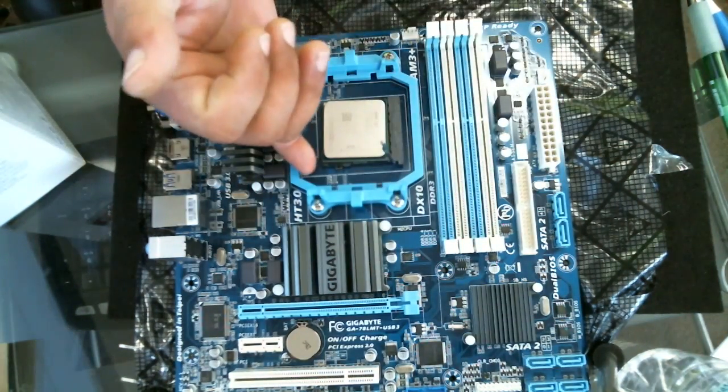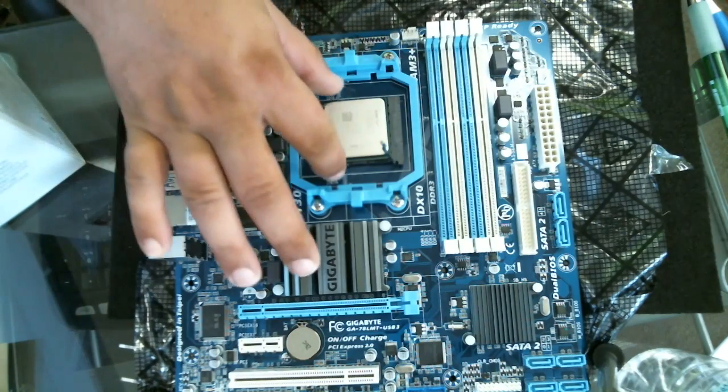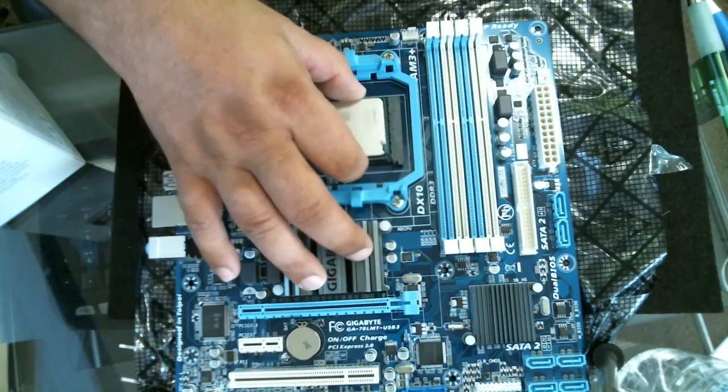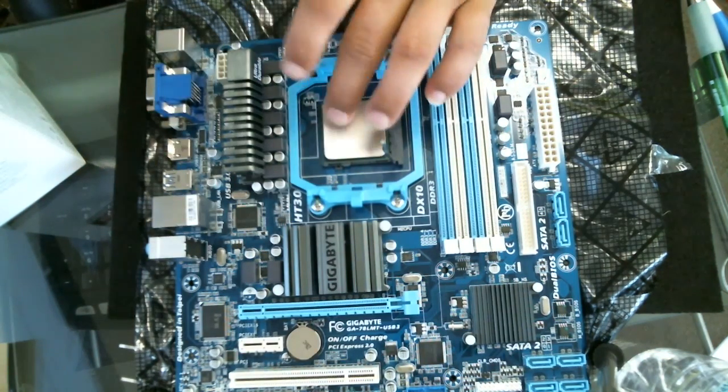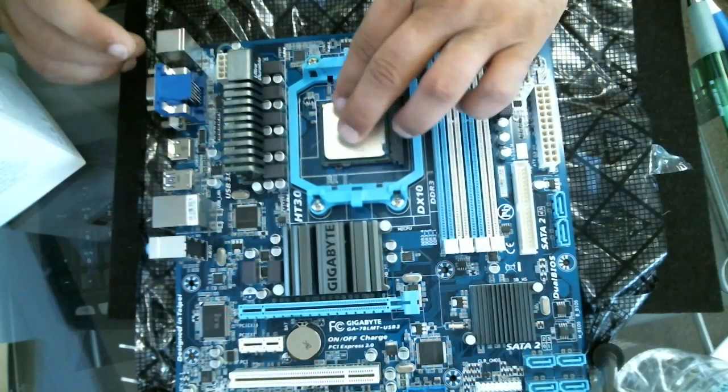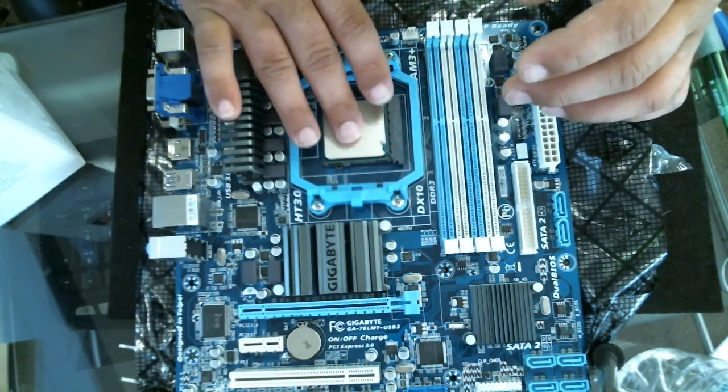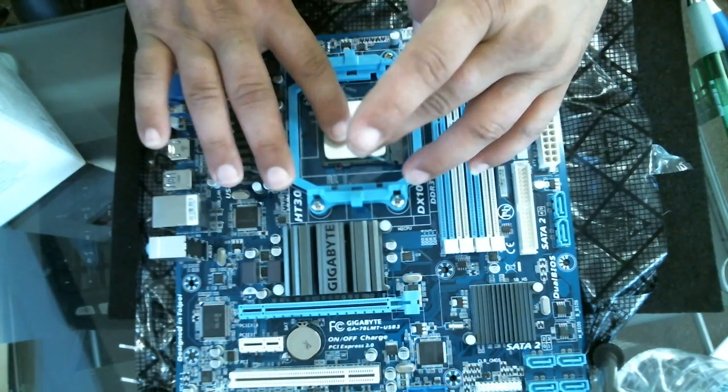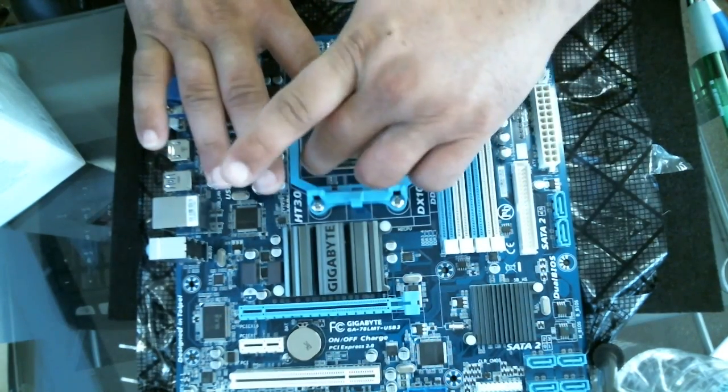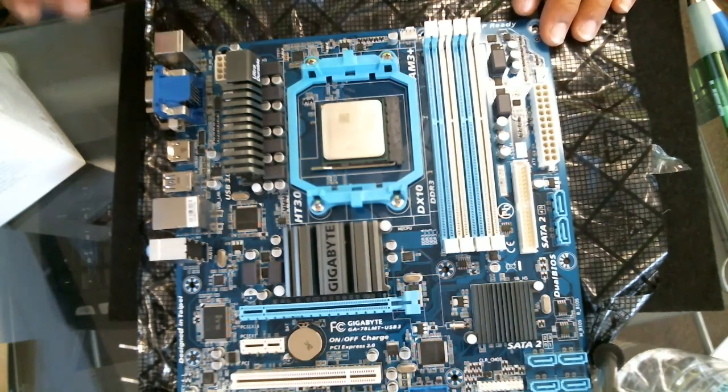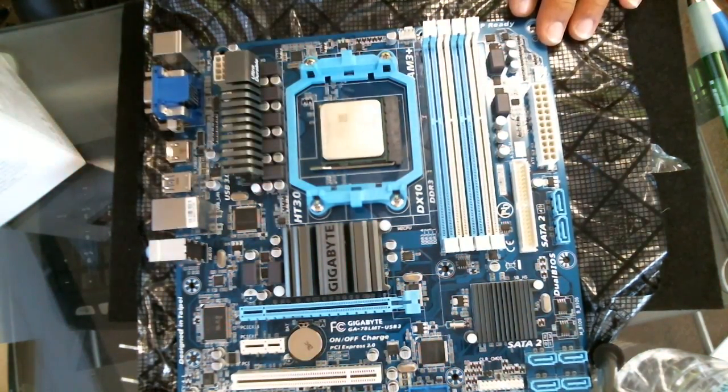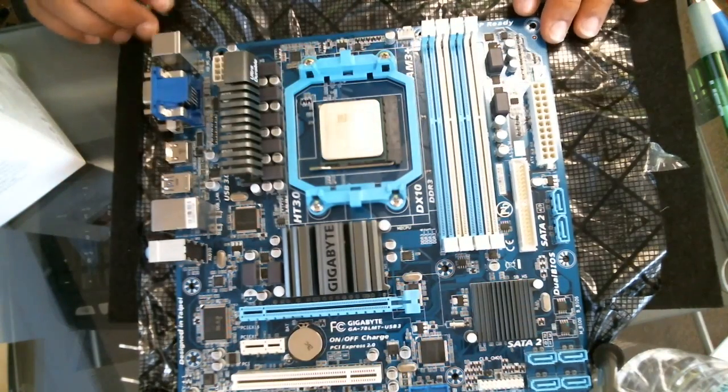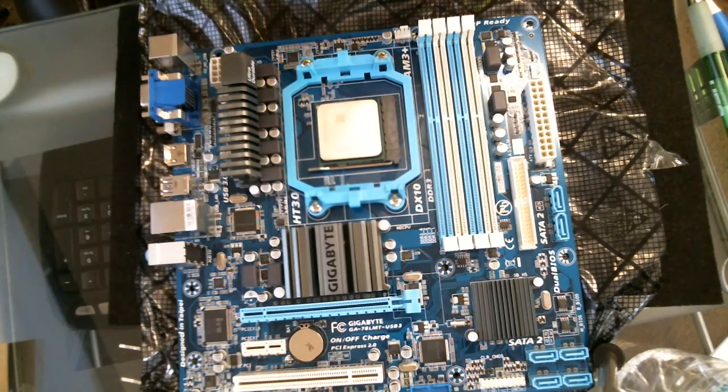If you take a close look, the processor will just fall right in. There we go, fell right in. Once the socket is in, I give gentle pressure down—and I'm talking about gentle pressure—and close that latch. Now we have the processor installed. It's not going to come out; it's in there pretty tight once that lever is locked in.